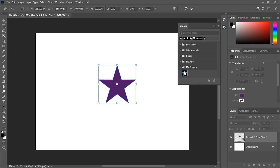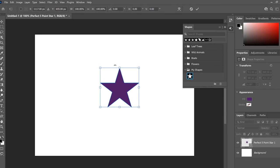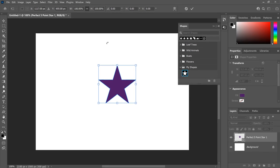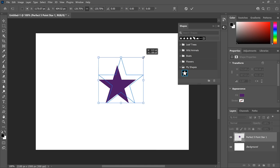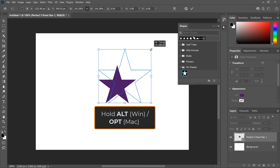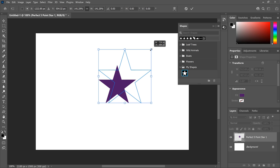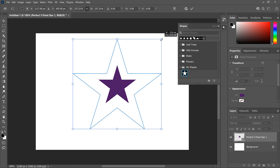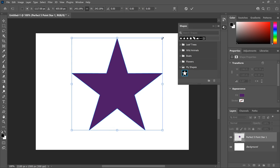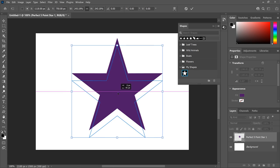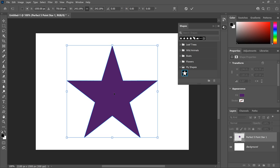To resize the star, make sure the width and height values in the Options bar are linked together. And then drag any of the handles. Or press and hold the Alt key or the Option key on a Mac as you drag to resize the star from its center. You can drag the star into place. And when you're done, click the checkmark in the Options bar to accept it.